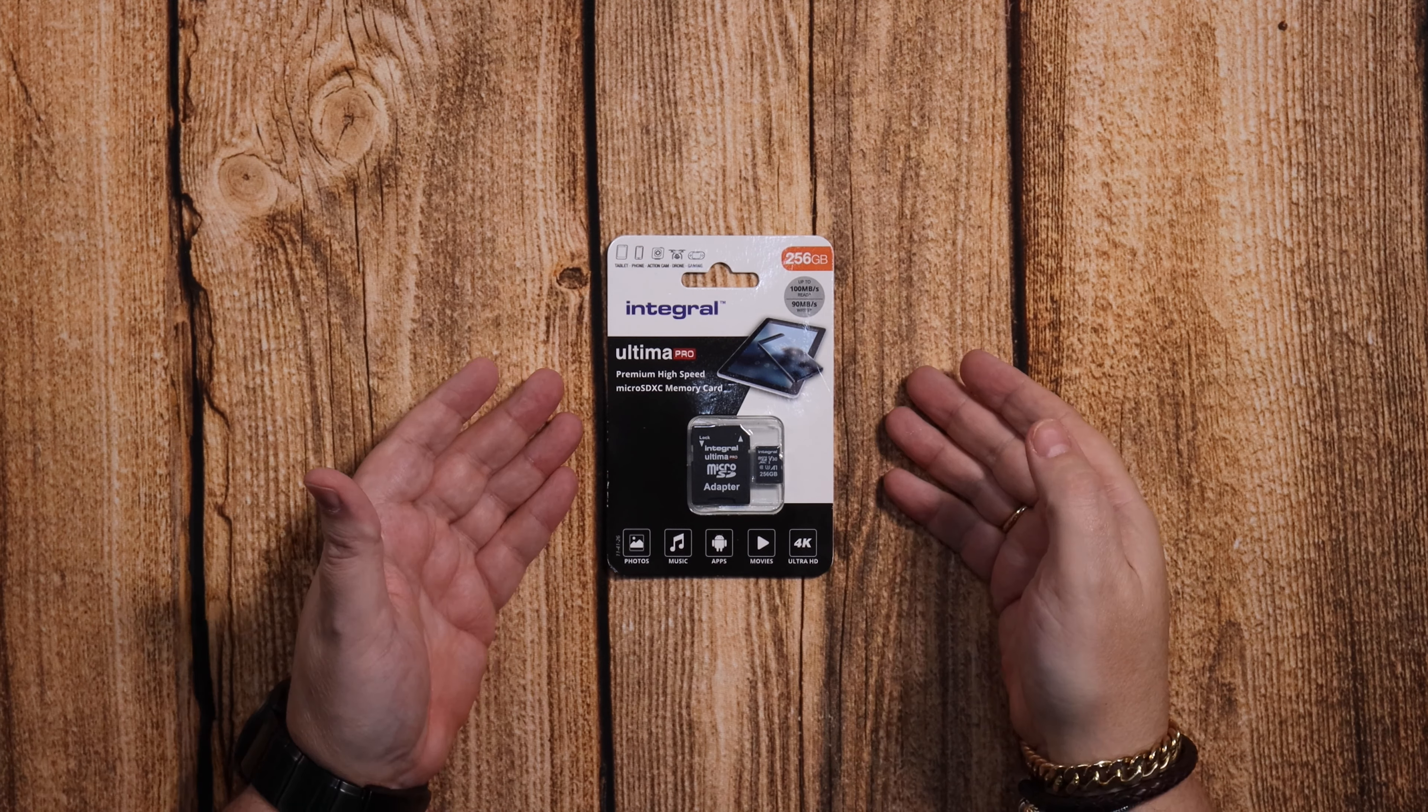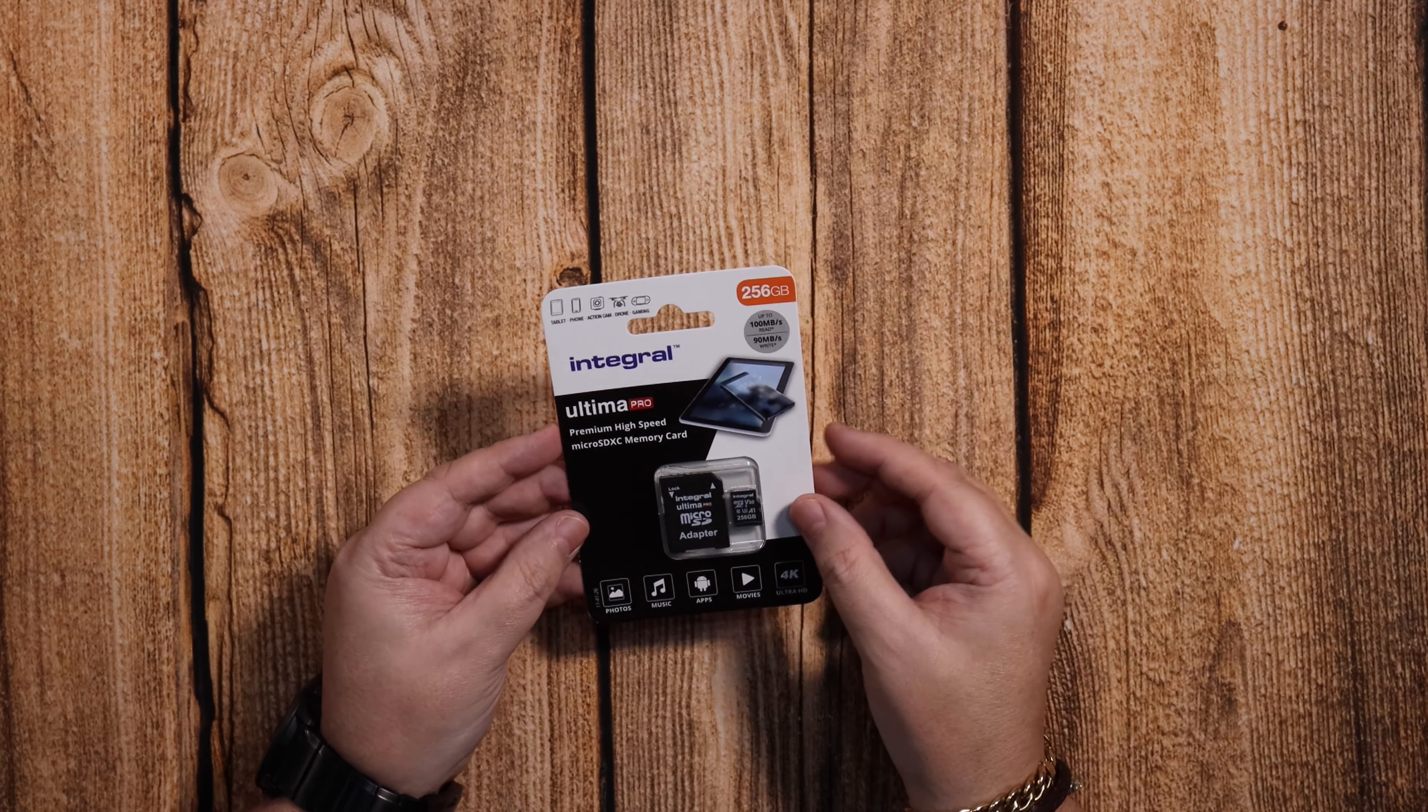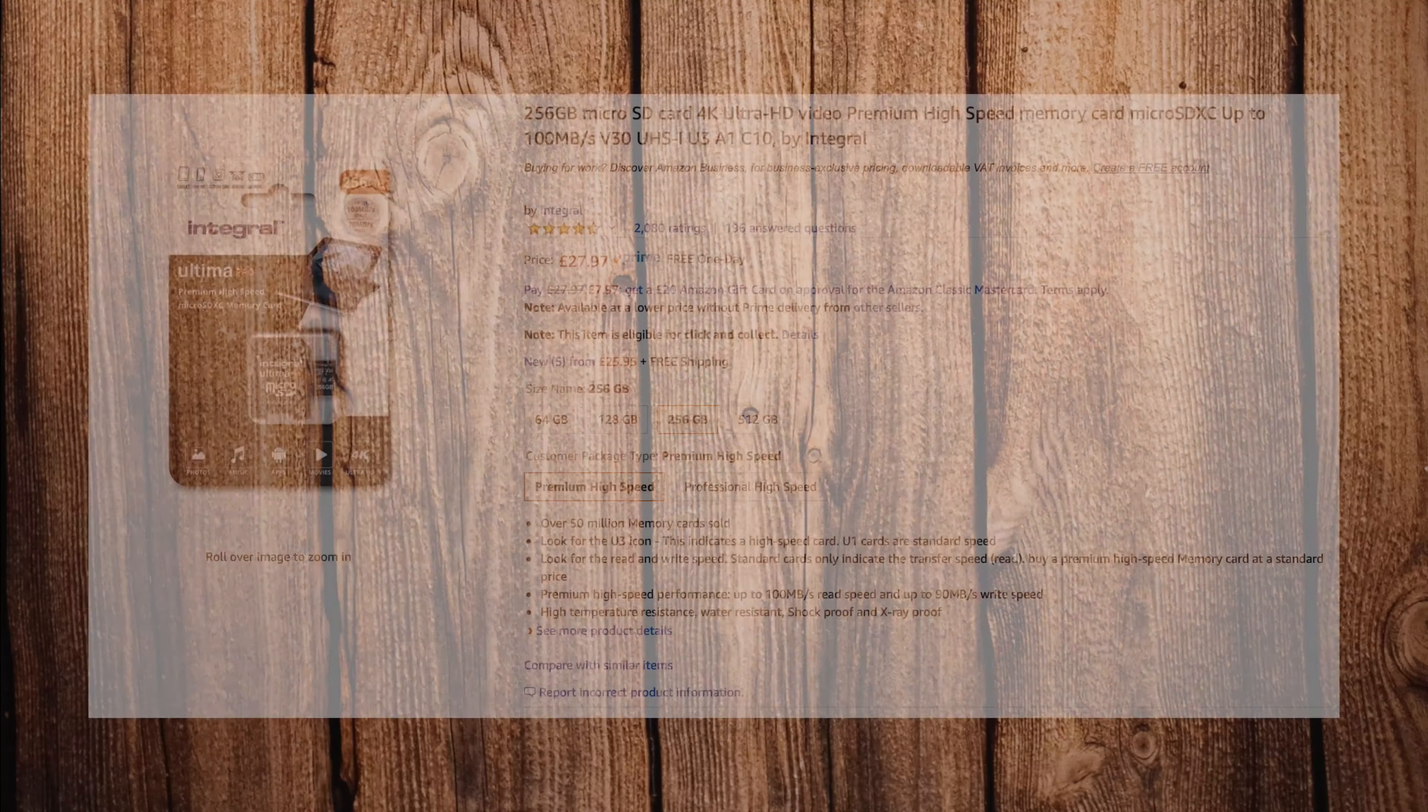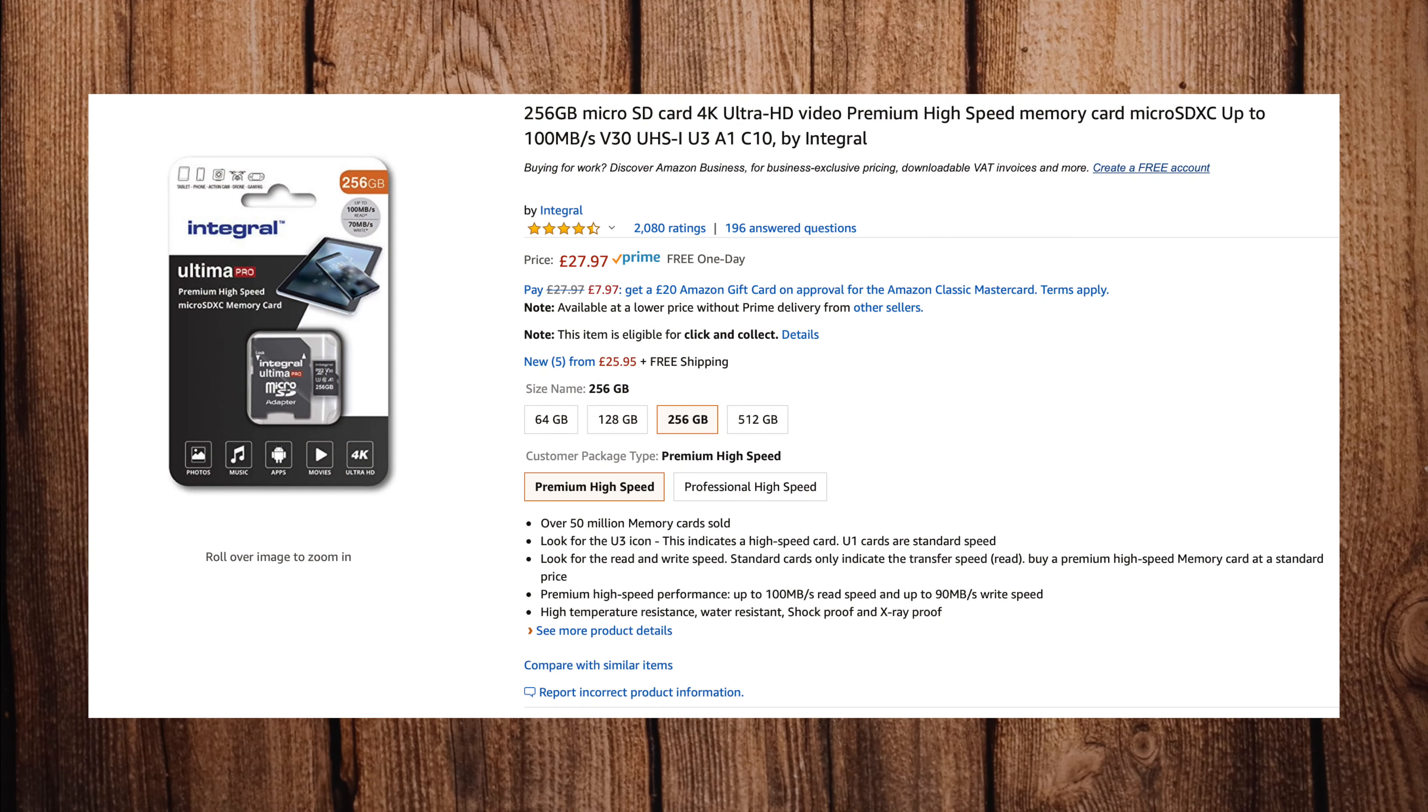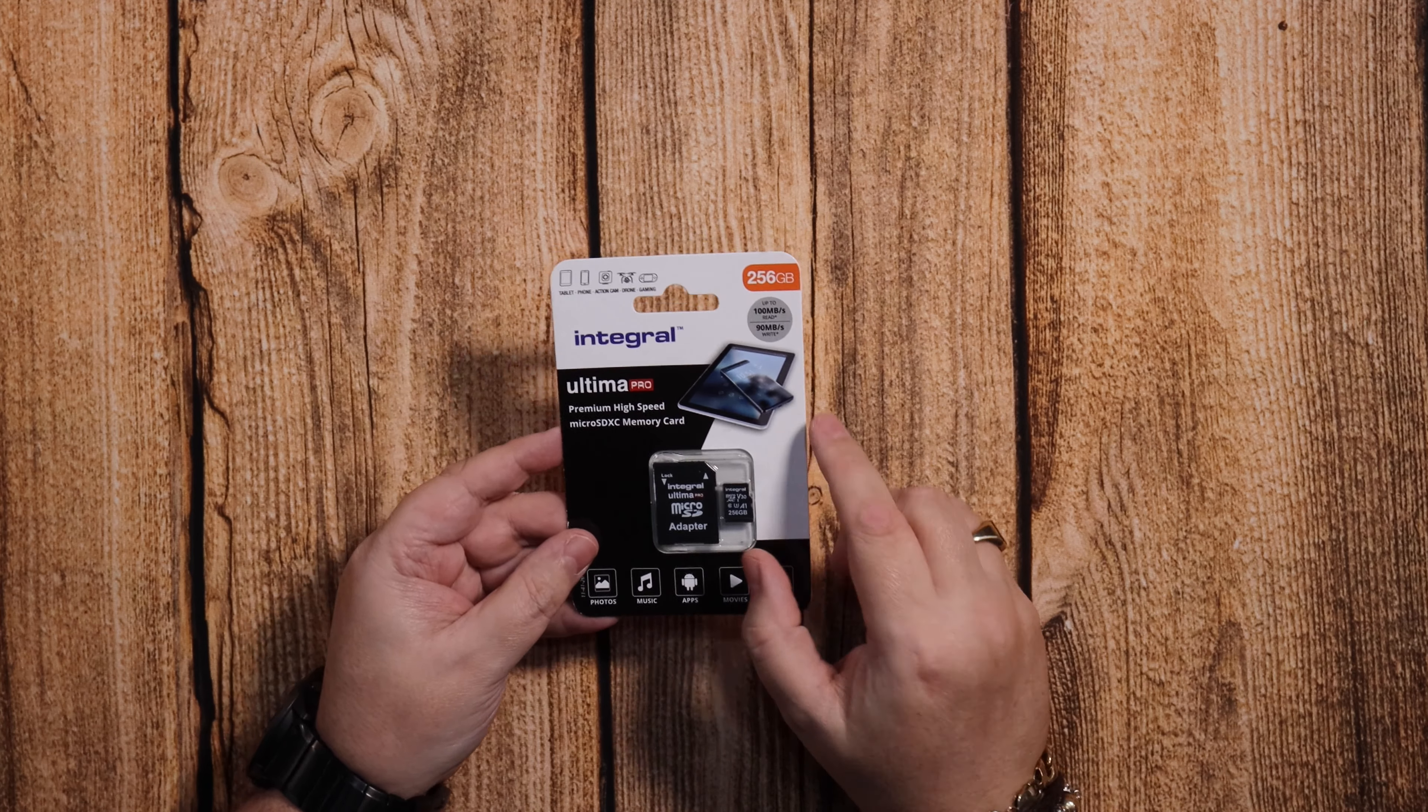Hello again. Today we'll be looking at the Integral 256 gigabyte Ultima Pro memory card.